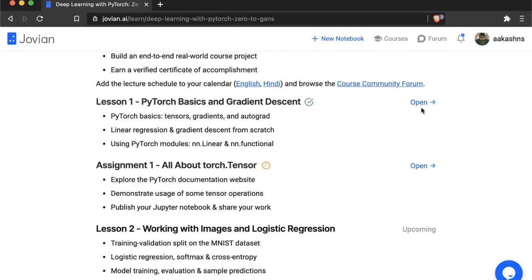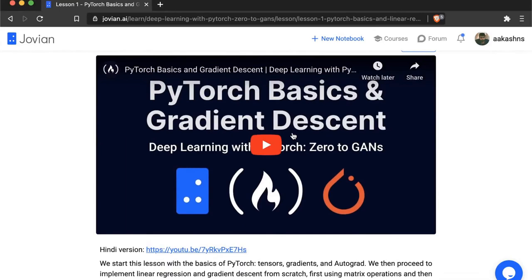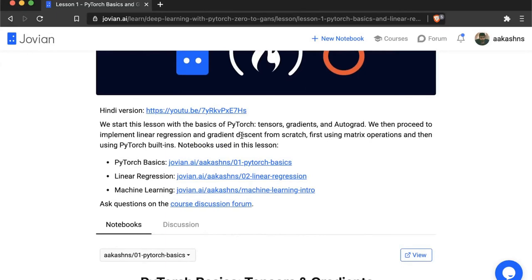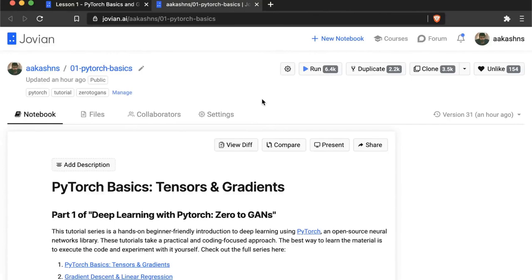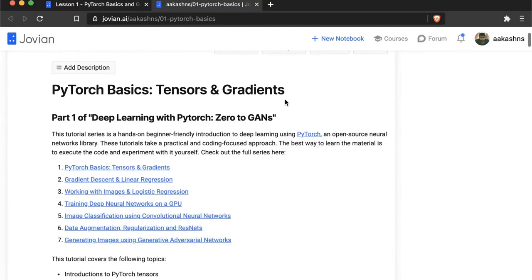You can see all the lessons and assignments on the course page. Let's open up lesson one. You will be able to catch a recording of this lesson on this page. On lesson one, you will find links to certain Jupyter notebooks which we will be using to execute code live. Let's open up the first link — this is called Zero One Basics, a Jupyter notebook hosted on the Jovian platform.